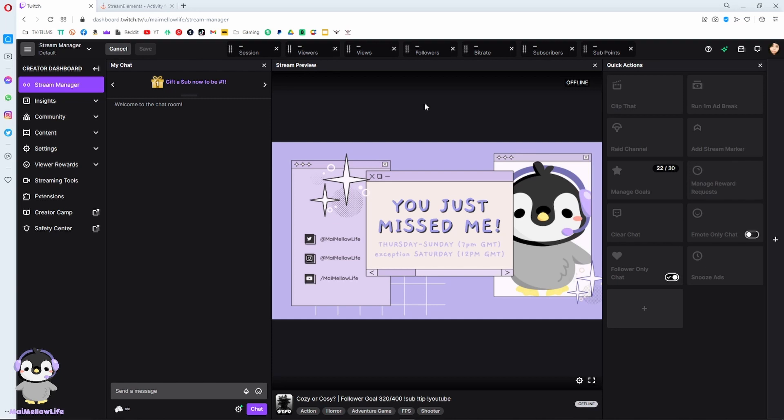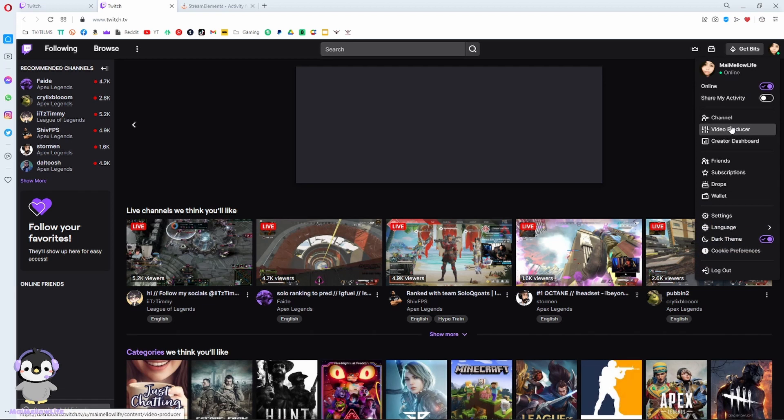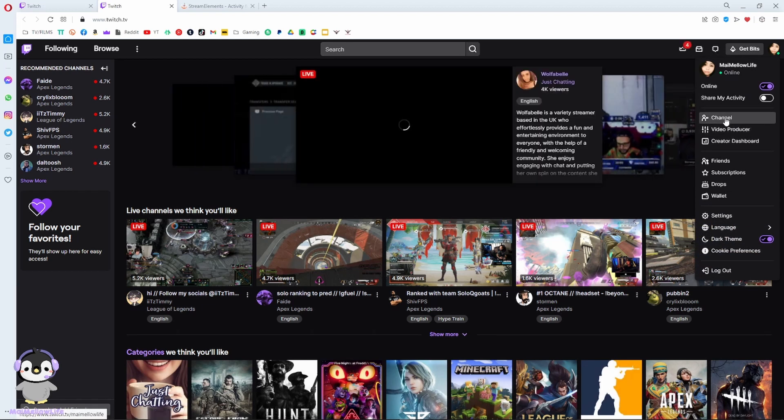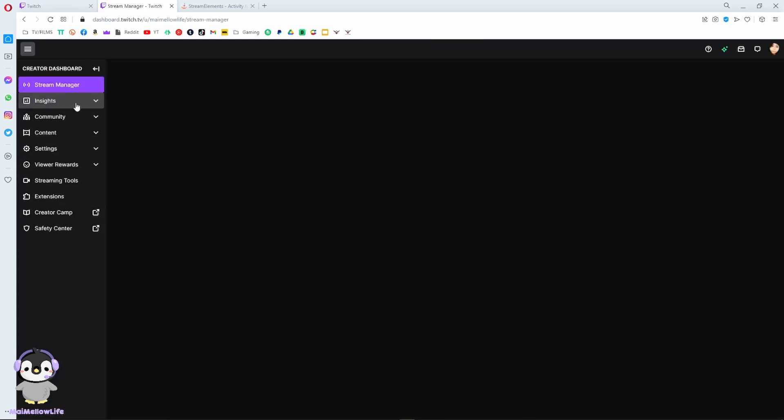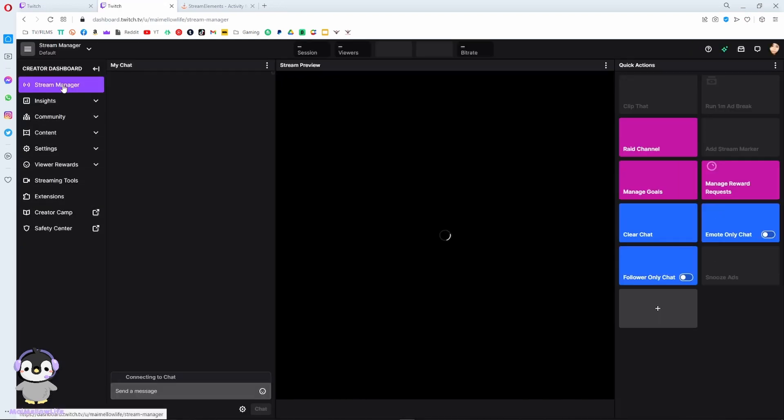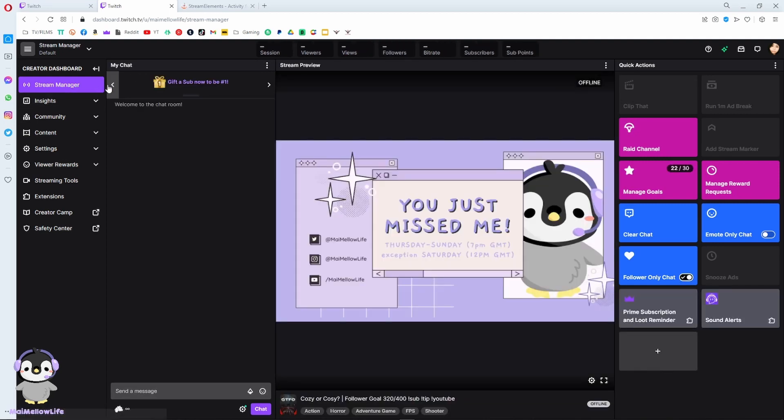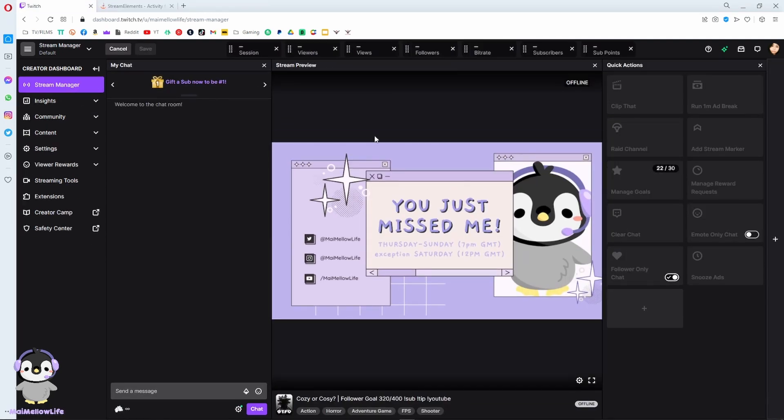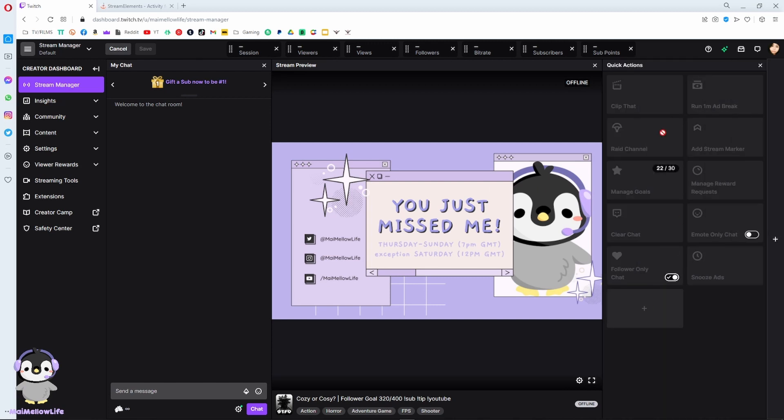First you go to your Twitch stream manager. You start at Twitch, you go to creator dashboard and then you'll get to stream manager. You're here, and today I'll show you how to add these individual pop-up docks into your OBS.